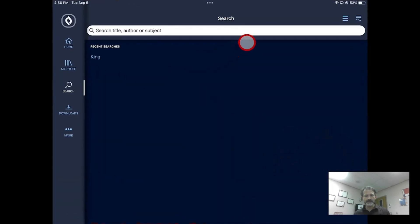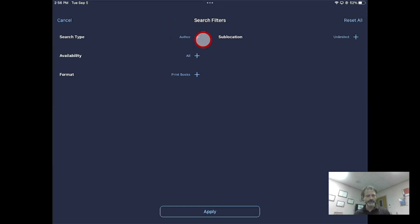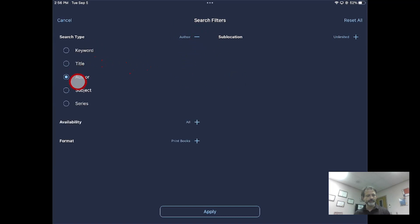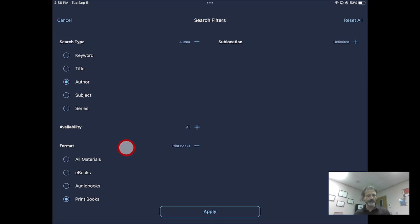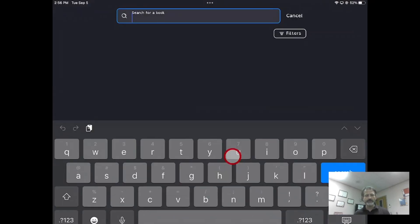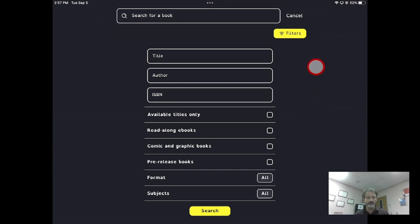In Destiny Discover, go up here to access those filters. I have to open up search type and click one of these buttons to change it. If I want to change the format, I go through here and then click Apply. That looks very different when I hit Filters here, but those same functions are there.